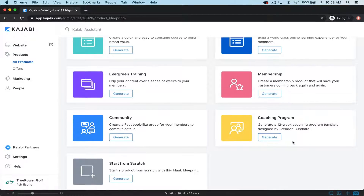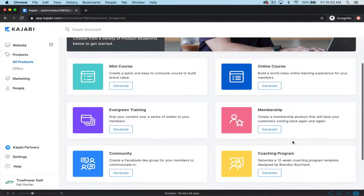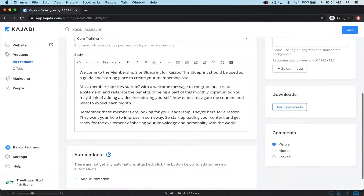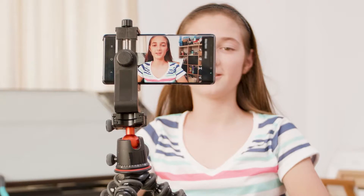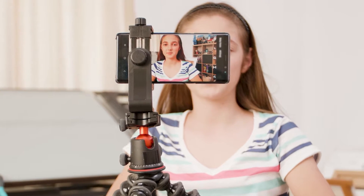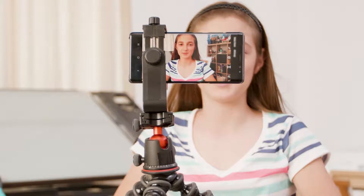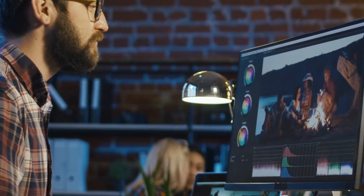The Kajabi software has membership site templates already completed for you 80% done. All you have to do is just insert yourself, upload the content, and you're finished. Let's take a look at the steps needed to create a membership site on the Kajabi platform and how that can lead to a predictable monthly income for your online business.